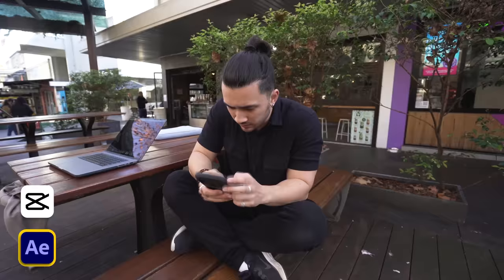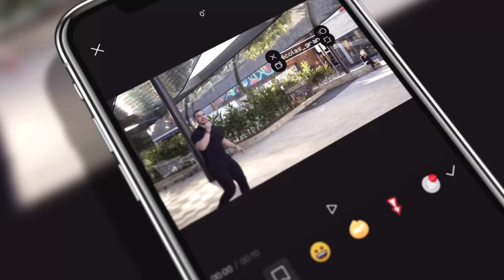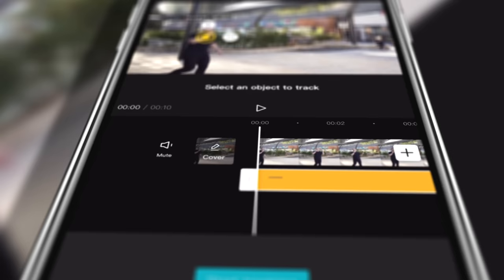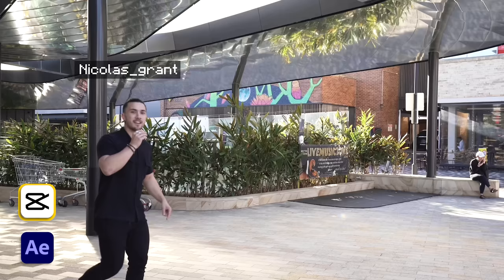This is the After Effects tracking result. I then started on the CapCut edit — it took me a while to get my head around it since I'd never used this software before, but surprisingly the tracking function was actually really similar to the professional software. The results are pretty similar, but the CapCut one was about five times faster, so I think this one has to go to CapCut.